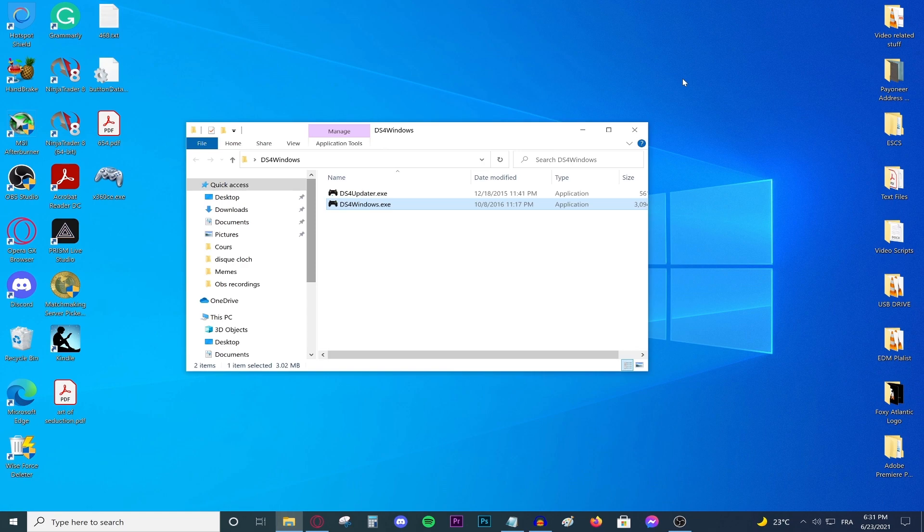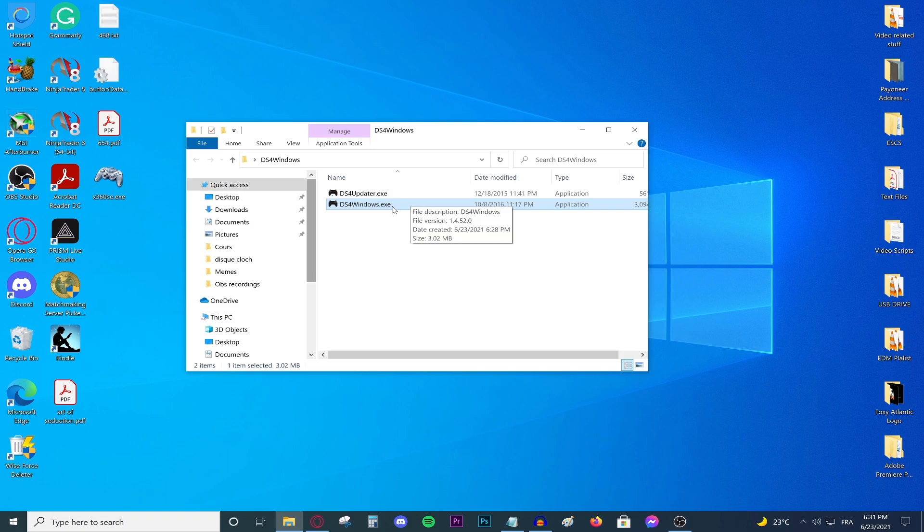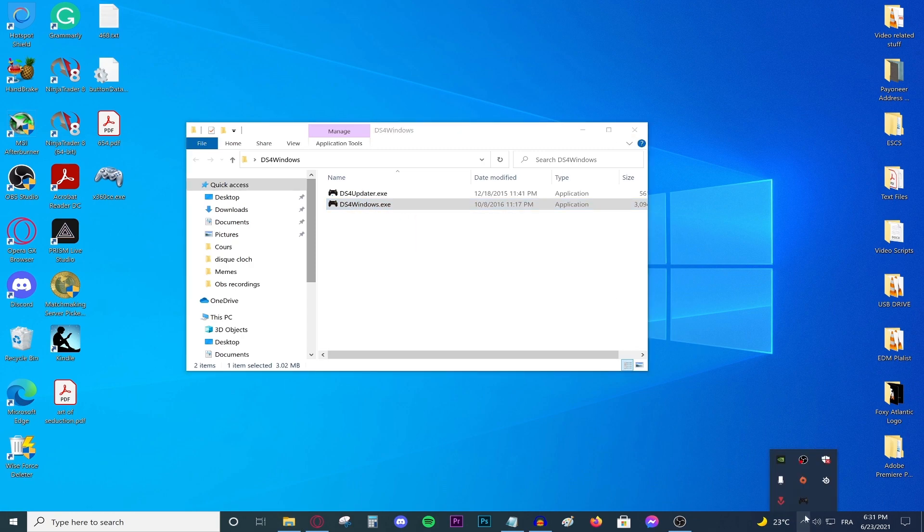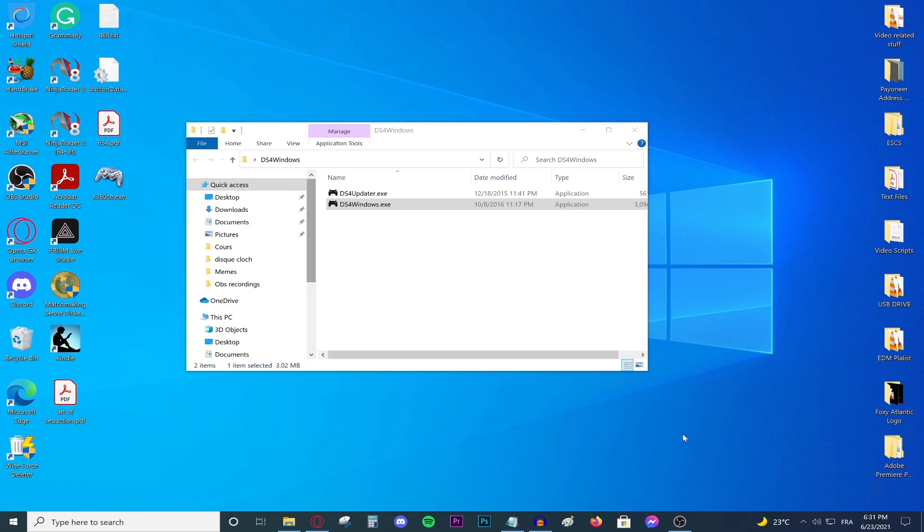But DS4 Windows will basically solve most of your problems with most of the games using the PS4 controller. Just make sure before you actually launch a game is to actually have DS4 Windows running in the background as you could see as I have it right now. And you should be good to go.